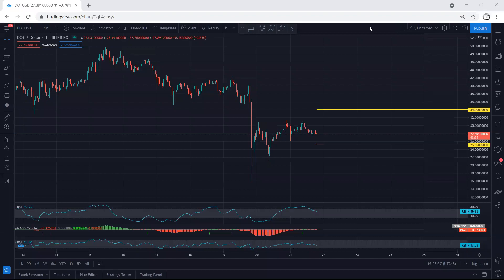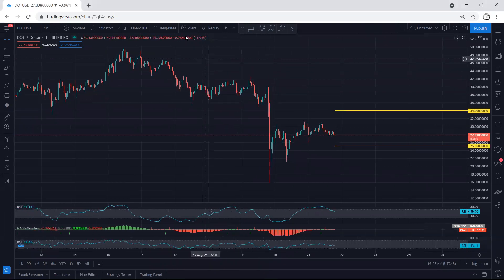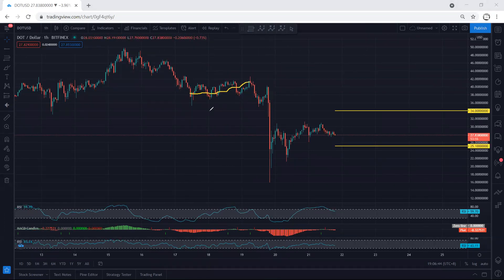We start with the one-hour chart. Referring to our analysis in the last video, the price was within this move and we mentioned the possibility of one more drop. That's why I mentioned if you want to look for a buy, let the price drop. Anyway, there was no reversal, and this happened because of Bitcoin.